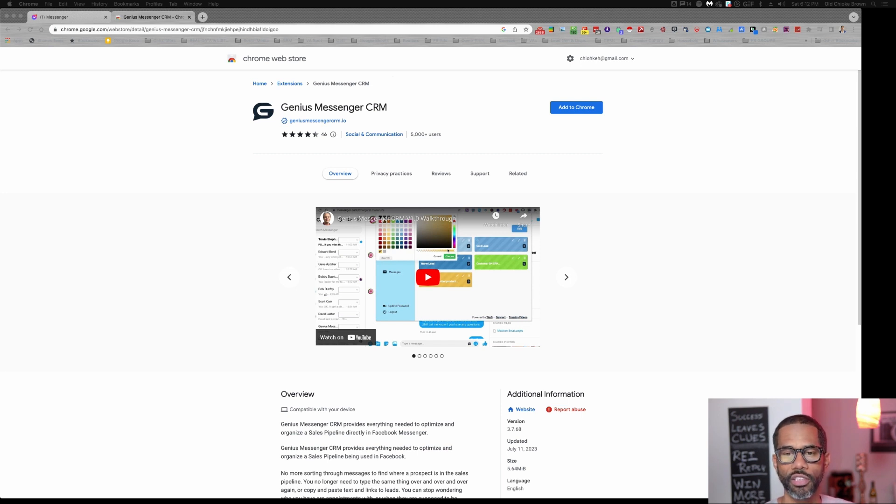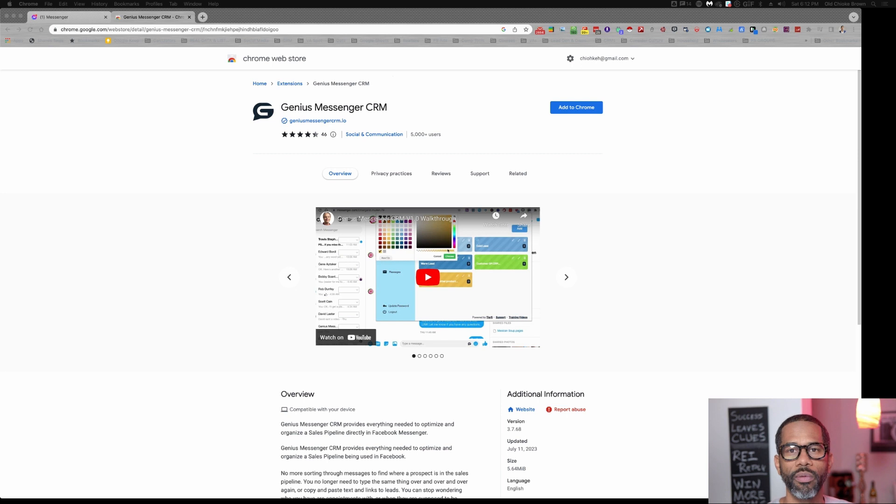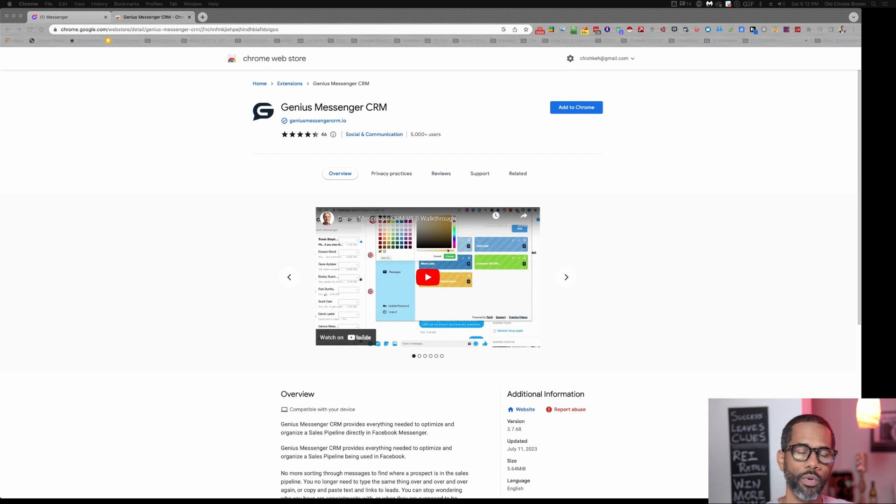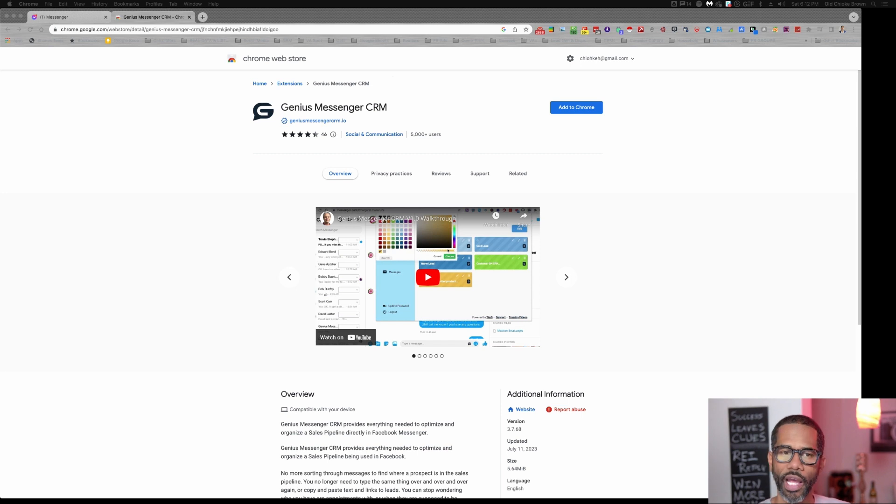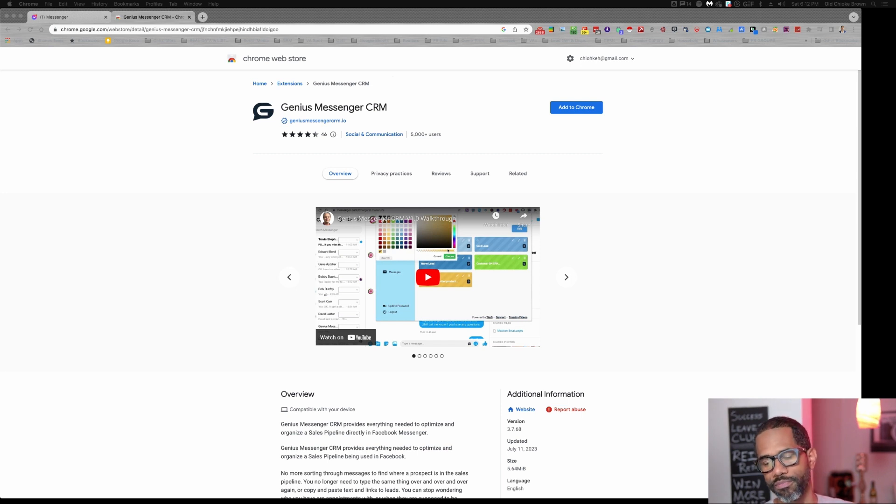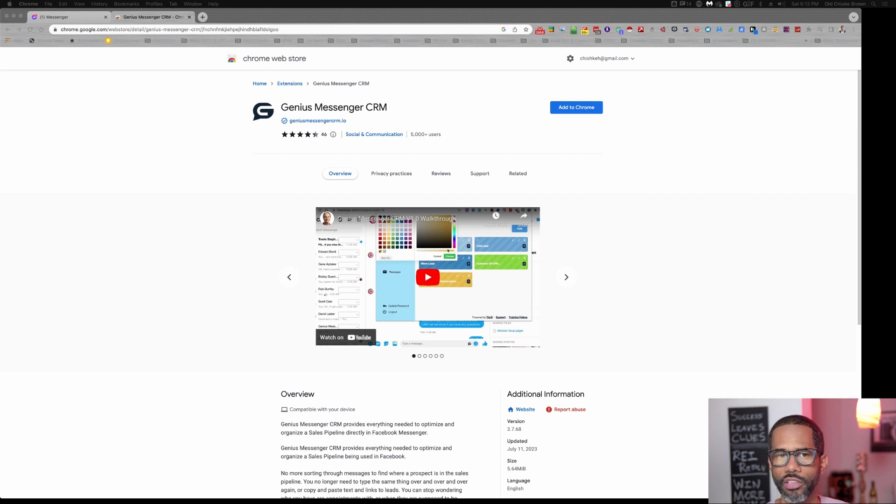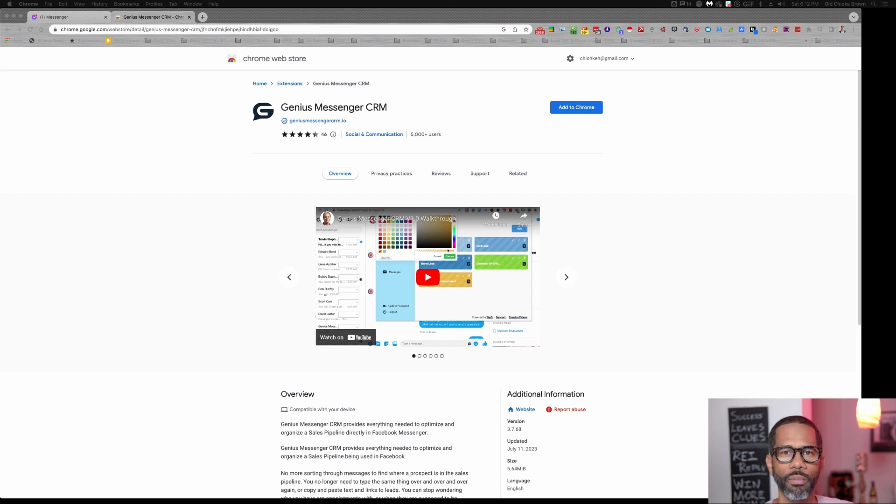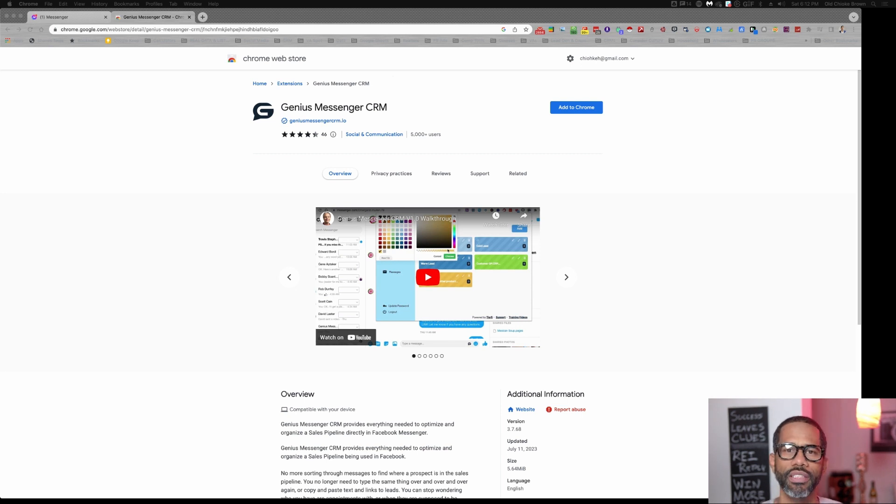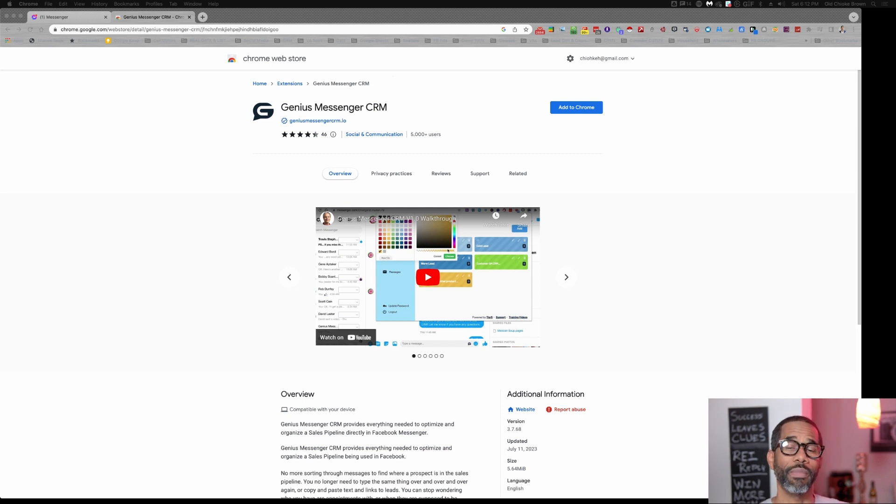So you've gotten Genius Messenger and now you want to install the CRM in your system. What you're going to do is install it in Chrome. I highly recommend Chrome as your browser. It will work on some other browsers, but they have to be Chromium-based browsers. So I just recommend Chrome. That's what I use.